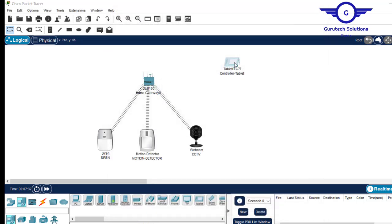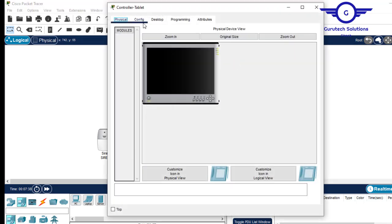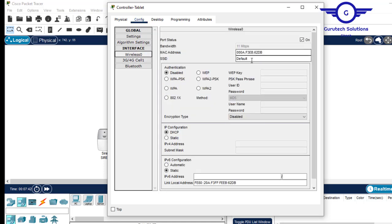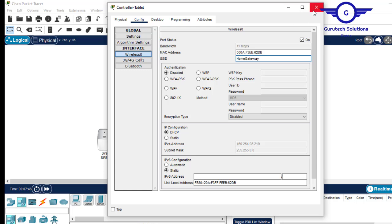Come to the tablet, go to Config, then Wireless 0, and enter 'Home Gateway' there. It will connect, and then we proceed to the next step. It is now connected.